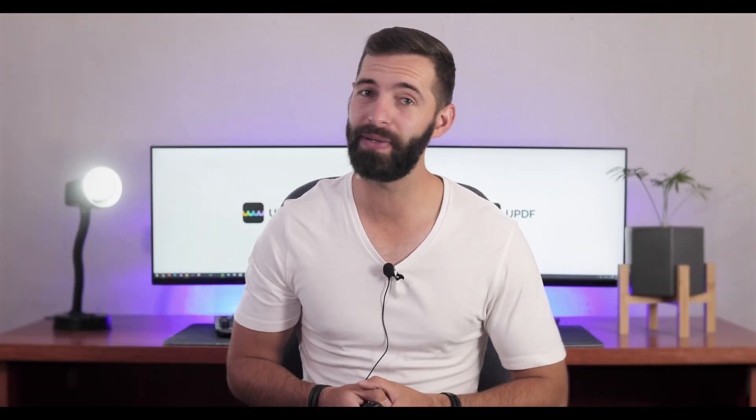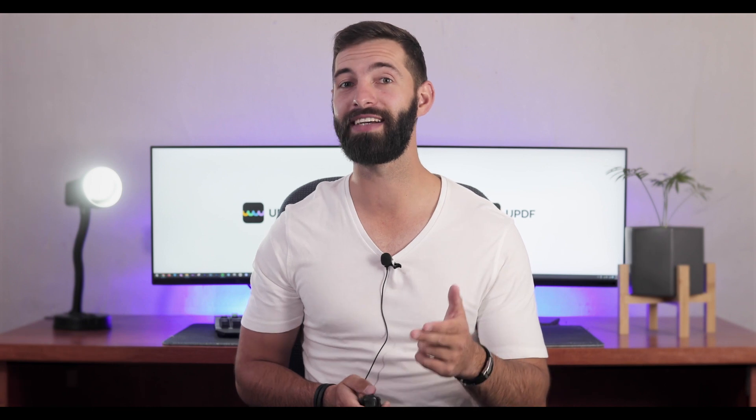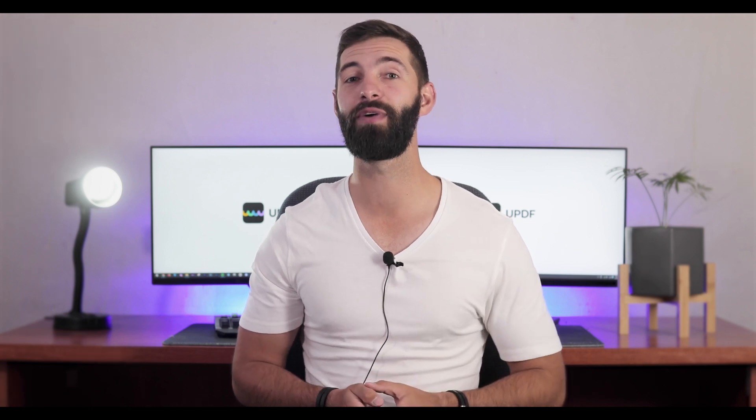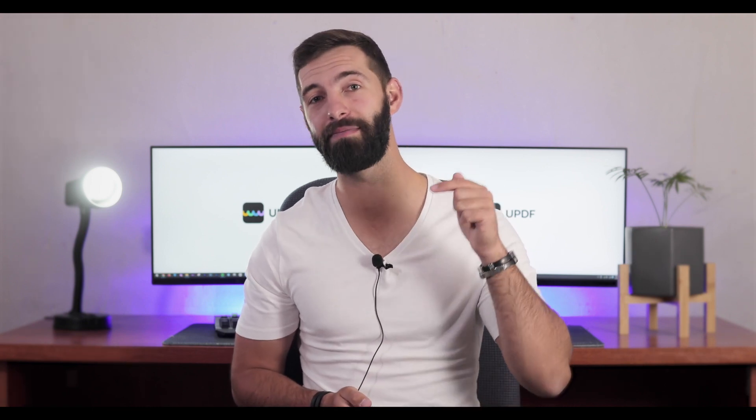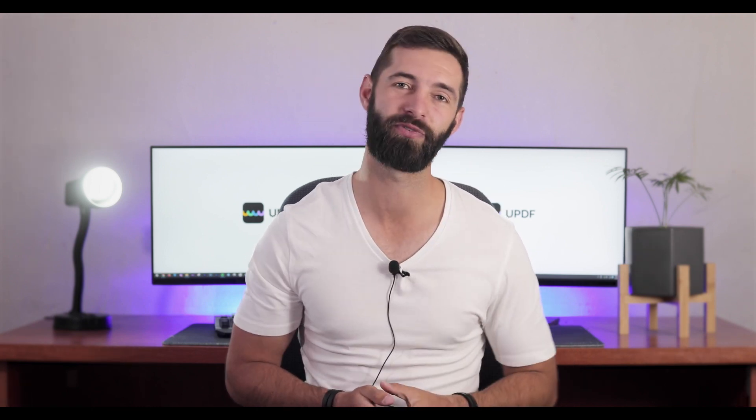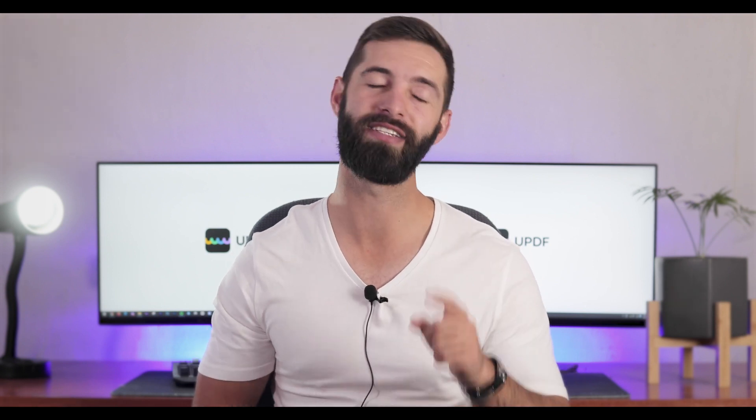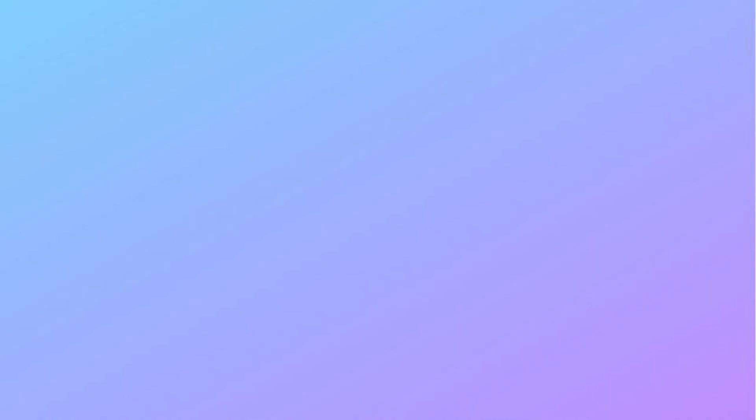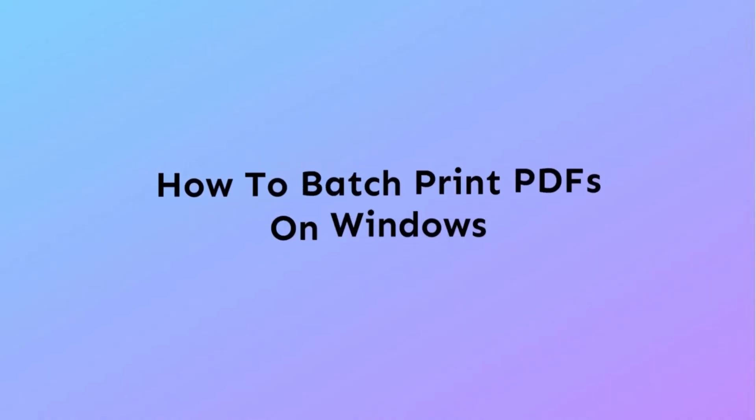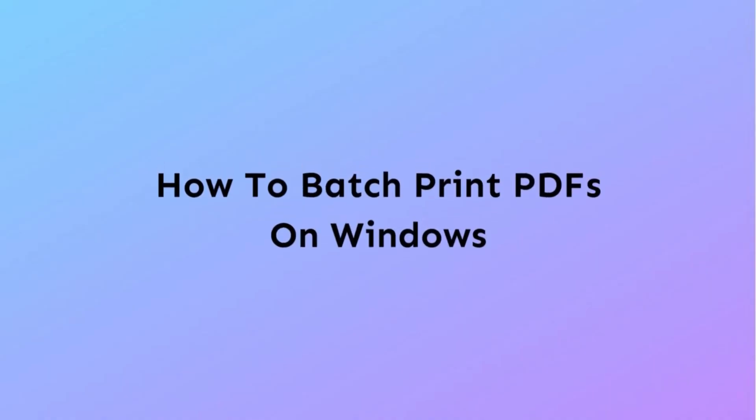If you want to use UPDF on your device, download the software from the link provided below in the description. Let's dive into the video to understand batch printing of PDFs using UPDF.